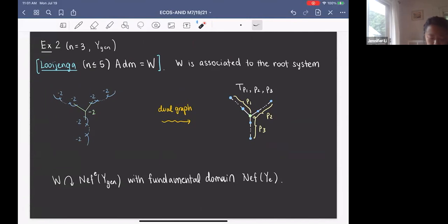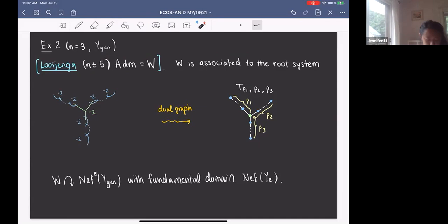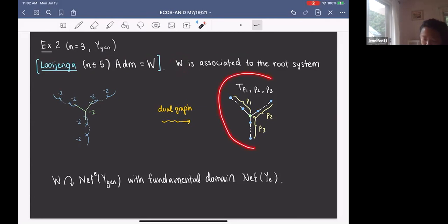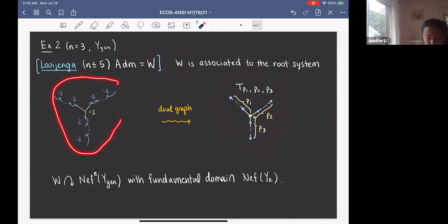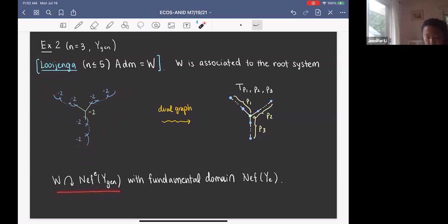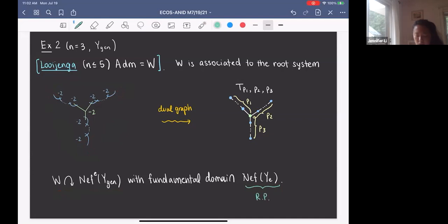Now consider the case n = 3 with Y_gen. By a theorem of Luenga, ADM equals W for n ≤ 5, where W is the Weyl group generated by reflections S_α for α the class of a minus-2 curve. This Weyl group is associated to the root system T_{p_1,p_2,p_3}, which is the dual graph of the interior chains without the outermost minus-1 curves. The Weyl group acts on the Neff effective cone of Y_gen with fundamental domain Neff(Y_e). Since we showed Neff(Y_e) is rational polyhedral in the previous example, this proves the theorem for n = 3 with Y_gen.